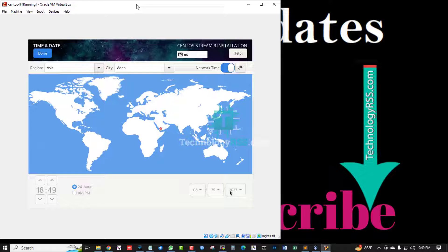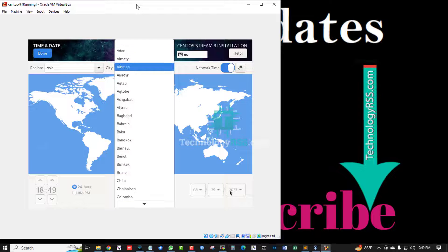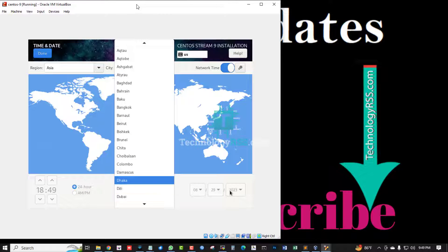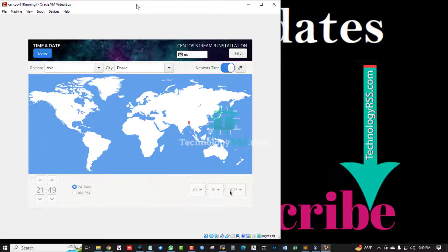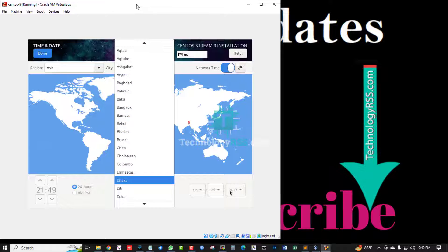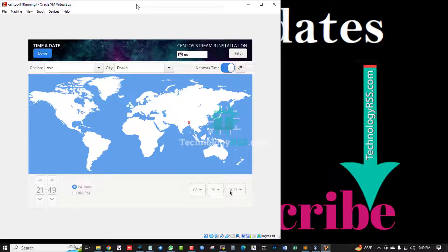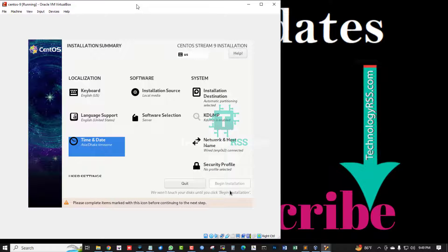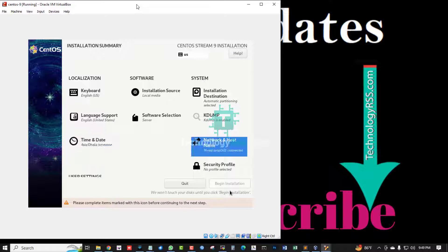For the timezone, select Asia, then select Dhaka. Hit Enter to confirm. The network is now connected.